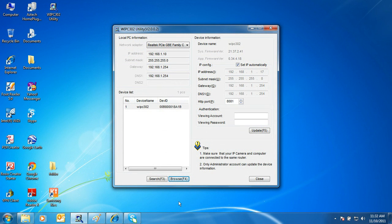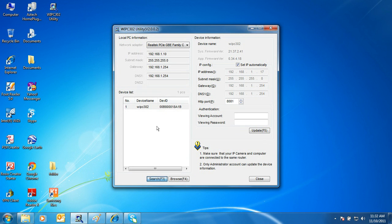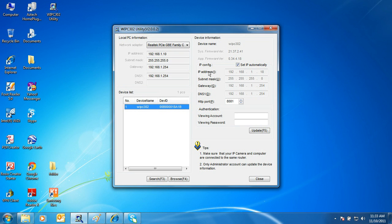Launch the WIPC302 utility again. Click the Search button. Select your WIPC302 IP camera. Notice that the IP address has been changed. Take note of the new IP address of the camera, HTTP port, and the gateway IP address for our port forwarding configuration.